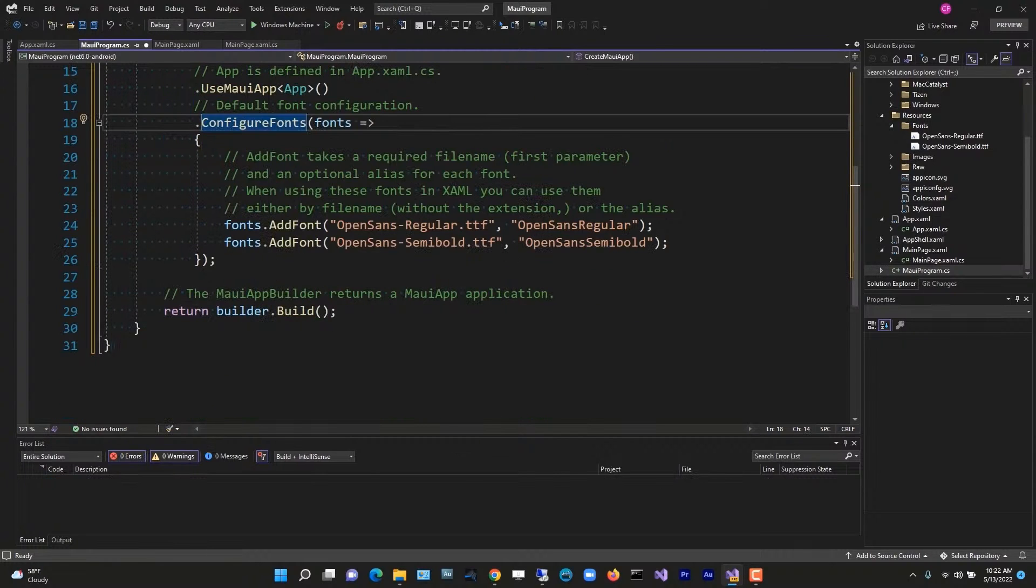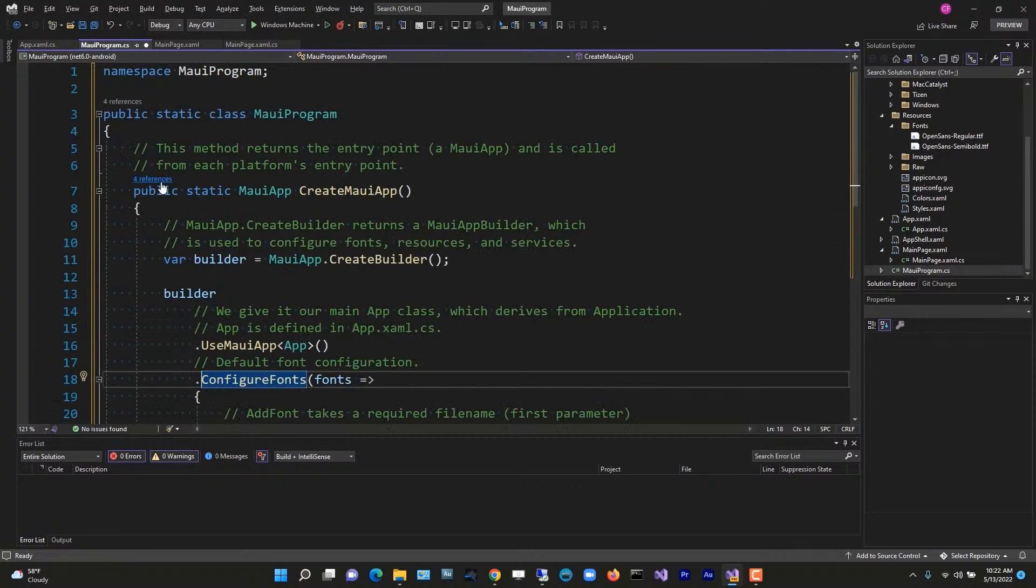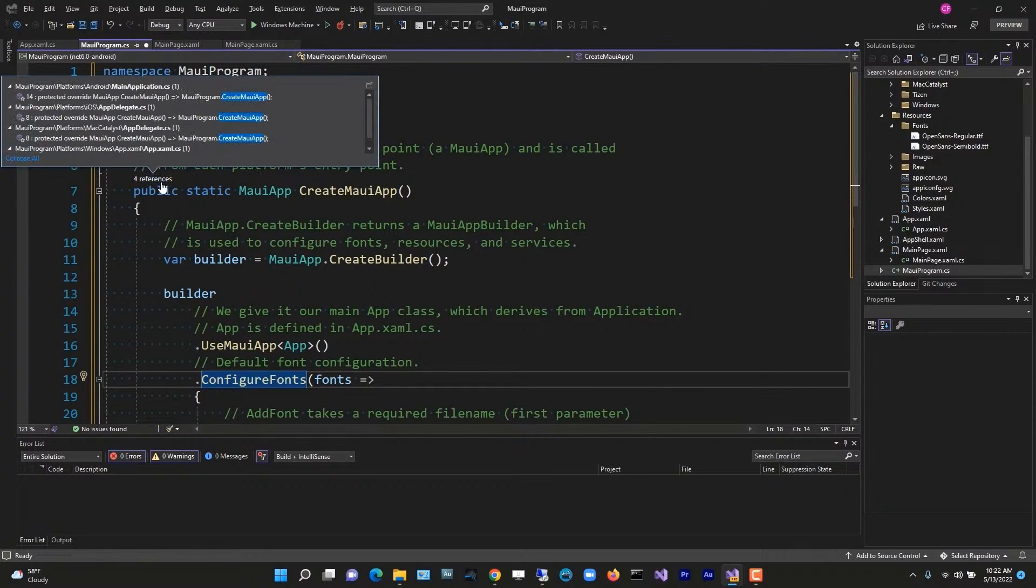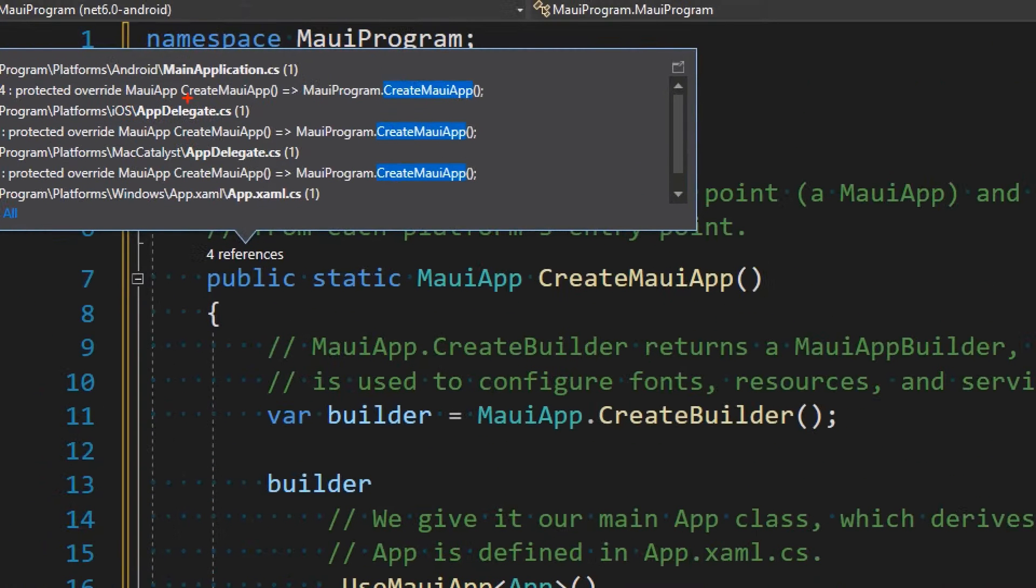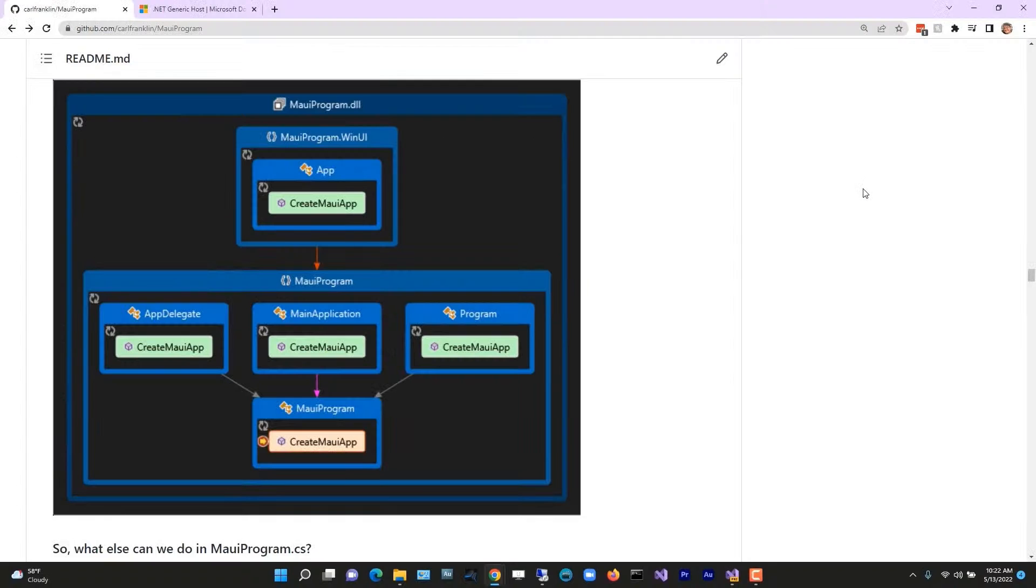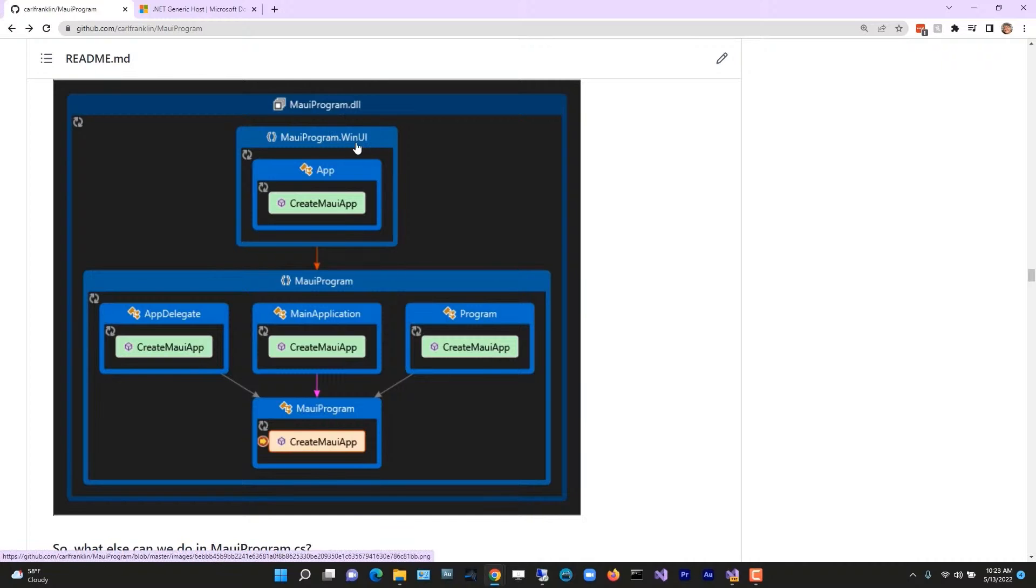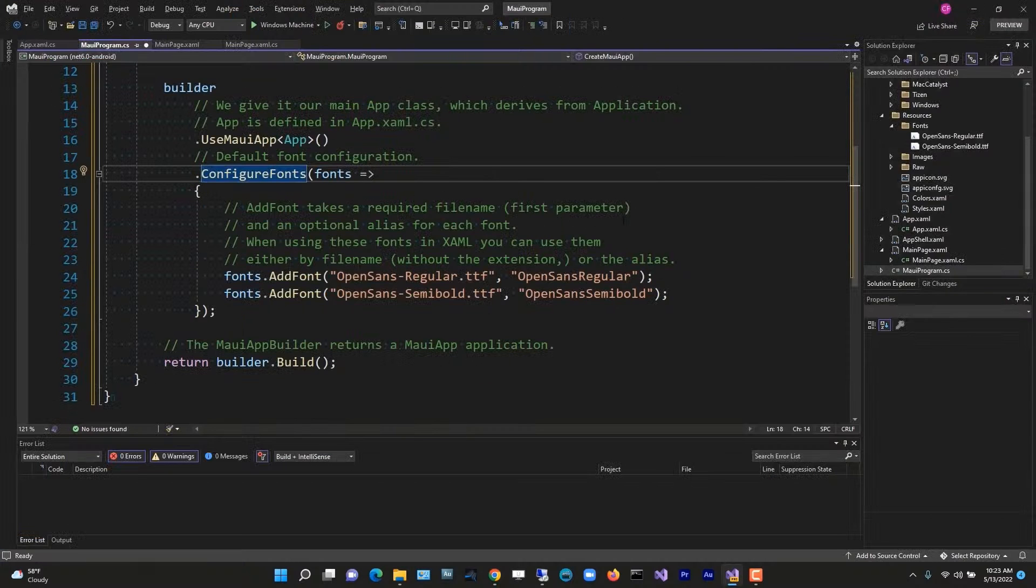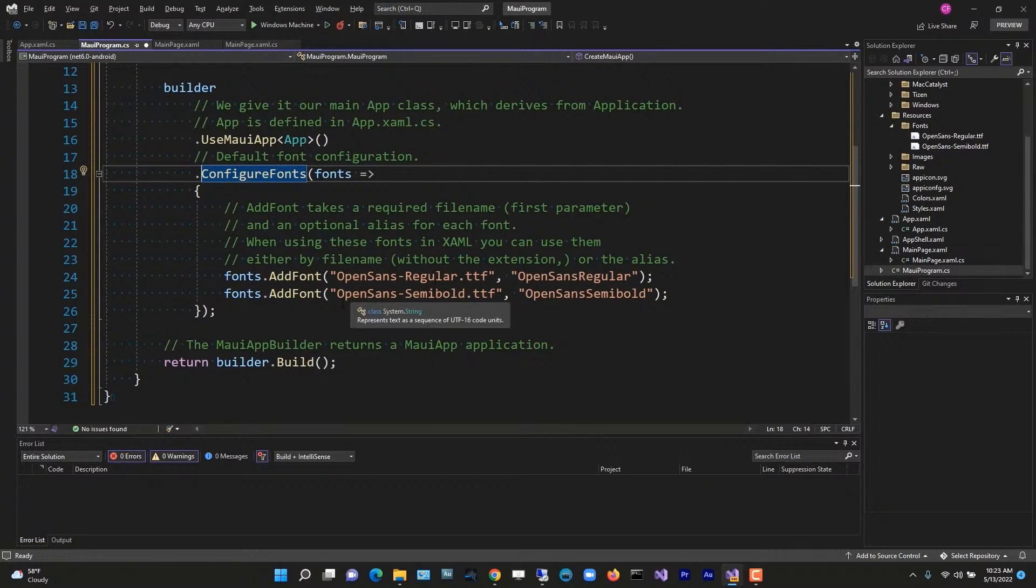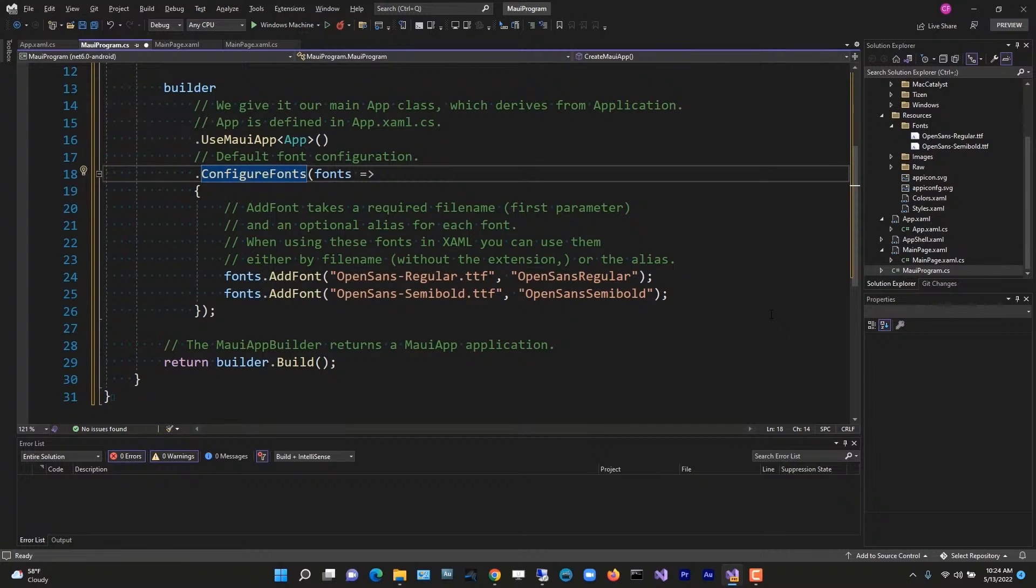Finally, the MauiAppBuilder returns a MauiApp application from build. You can see there's four references here for CreateMauiApp, one for each platform: Android, iOS, Mac Catalyst, Windows. Here's a graph that I took from the docs of the dependency map. We start with whatever platform we're on. An app calls CreateMauiApp, which goes to the MauiProgram and creates the MAUI app and returns it. In other words, each platform calls into MauiProgram.cs for configuration. So these fonts aren't just for Windows. They would be copied for an Android application, for a Mac OS or iOS application, or a Tizen application. But you only have to do it once. Yay!